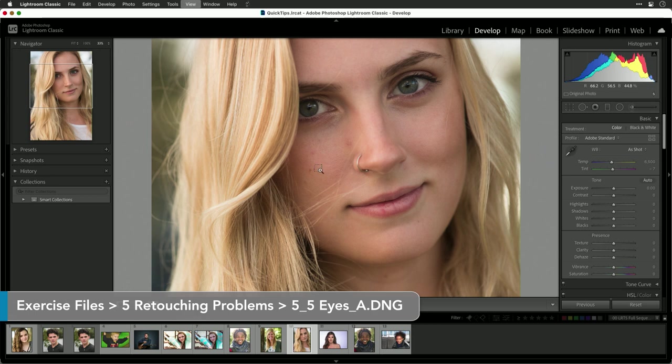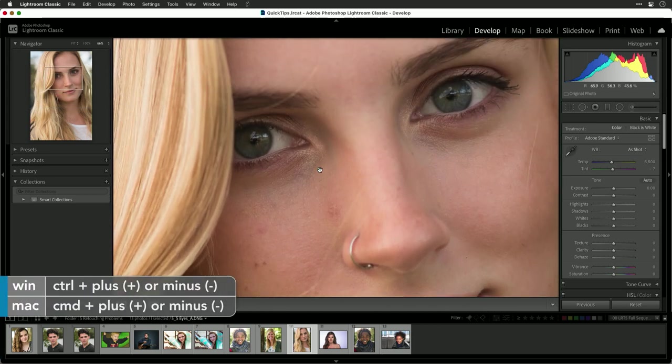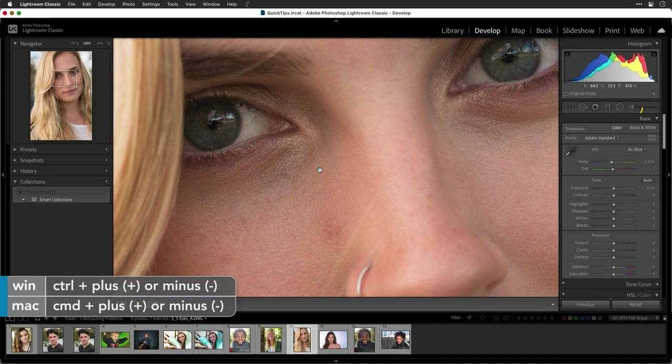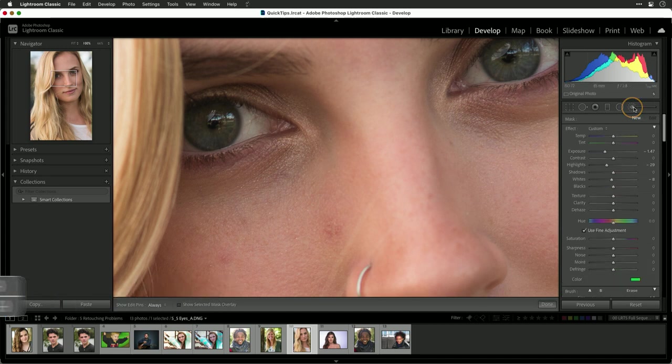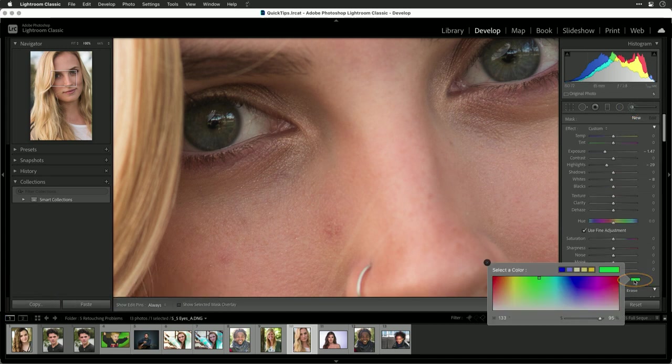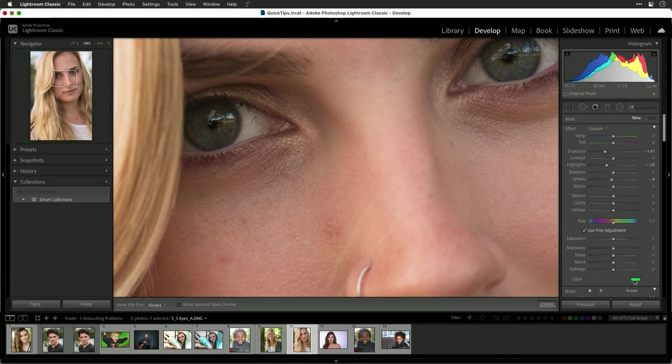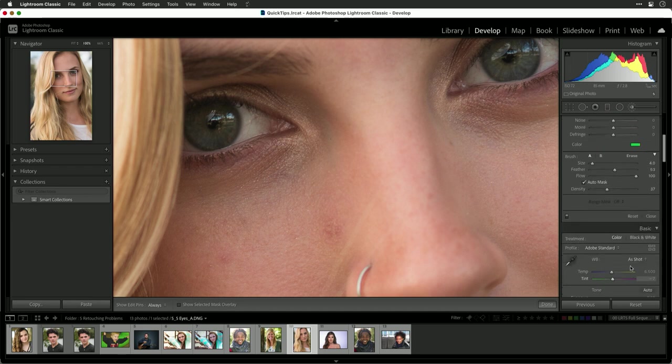Take a photo and zoom in so the eye fills most of the frame. Then choose your brush. Assign a color so it's a little bit easier to see and take advantage of the auto mask option.